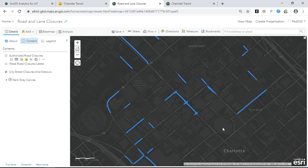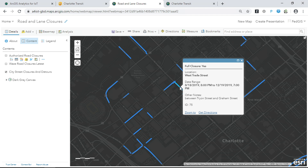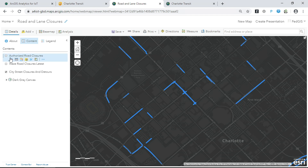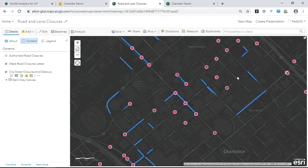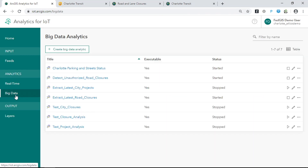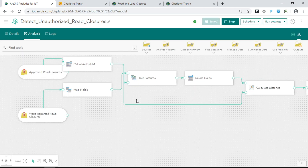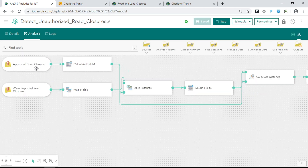As an example, let's look at road and lane closures. Many cities provide information on approved and permitted construction projects and associated road and lane closures for citizens' situational awareness. But citizens are also increasingly acting as sensors, reporting road closures through apps like Waze. Using a simple big data analytic, we can compare these two datasets in both space and time — taking the approved city projects and the Waze reports and analyzing them in multiple dimensions to understand which ones match up both spatially and temporally.